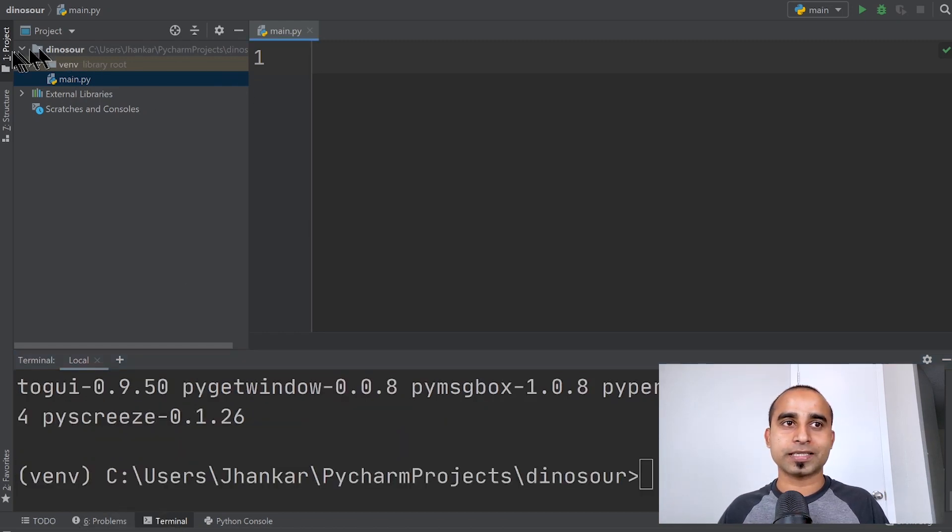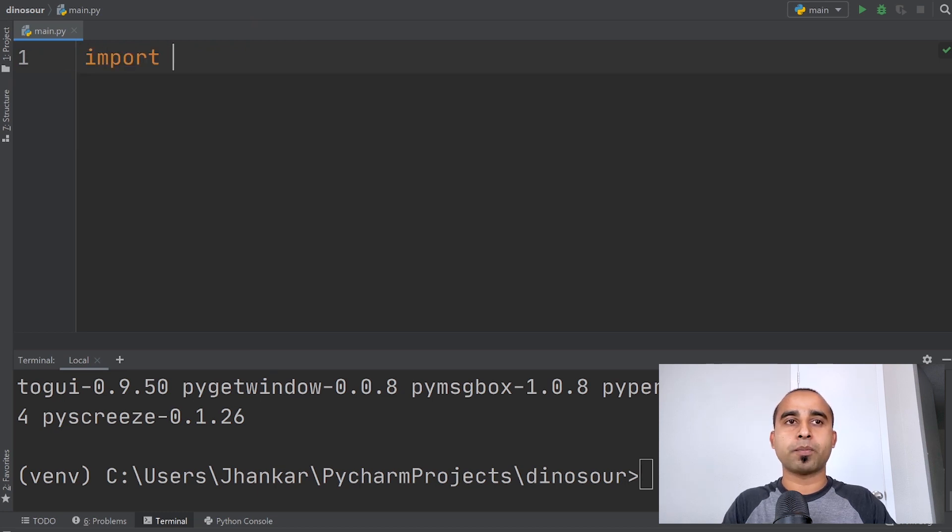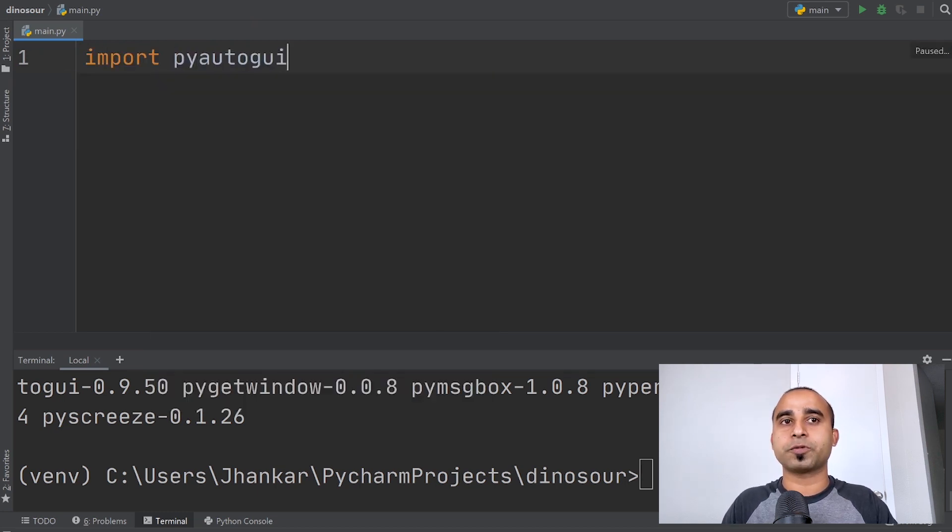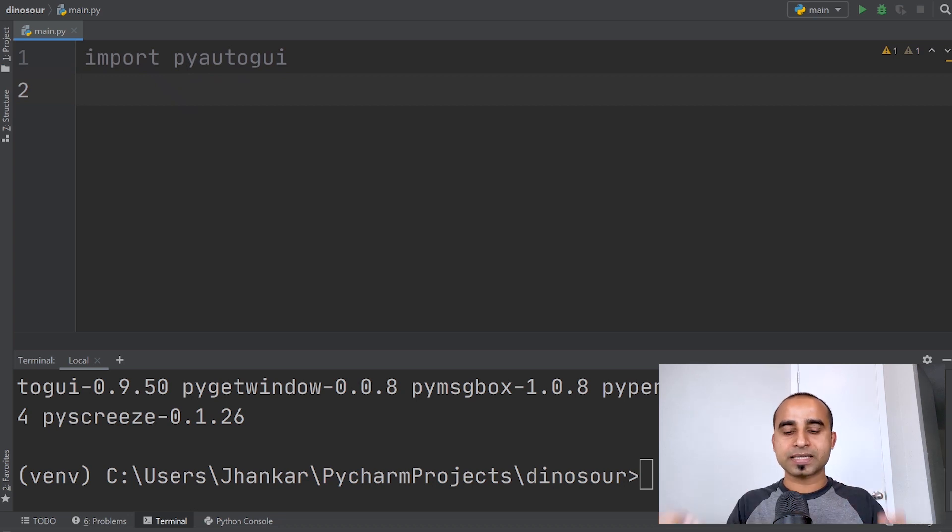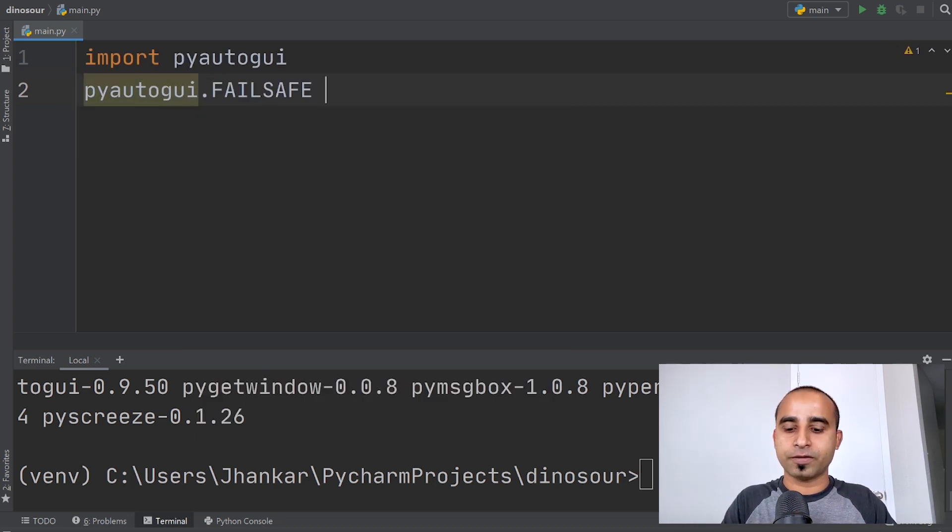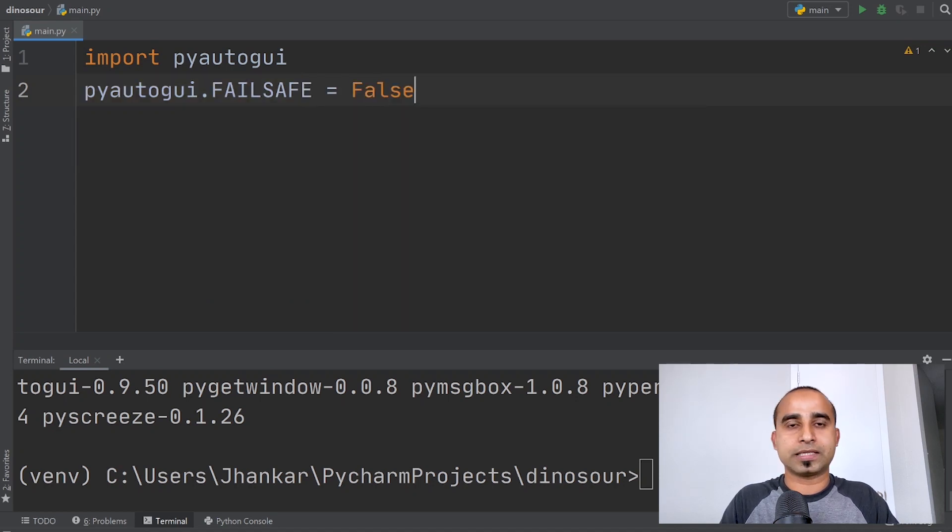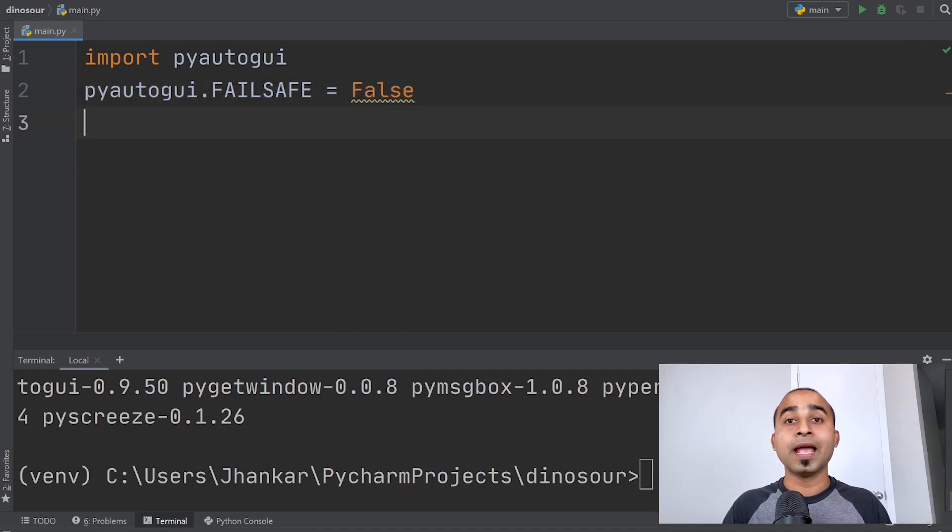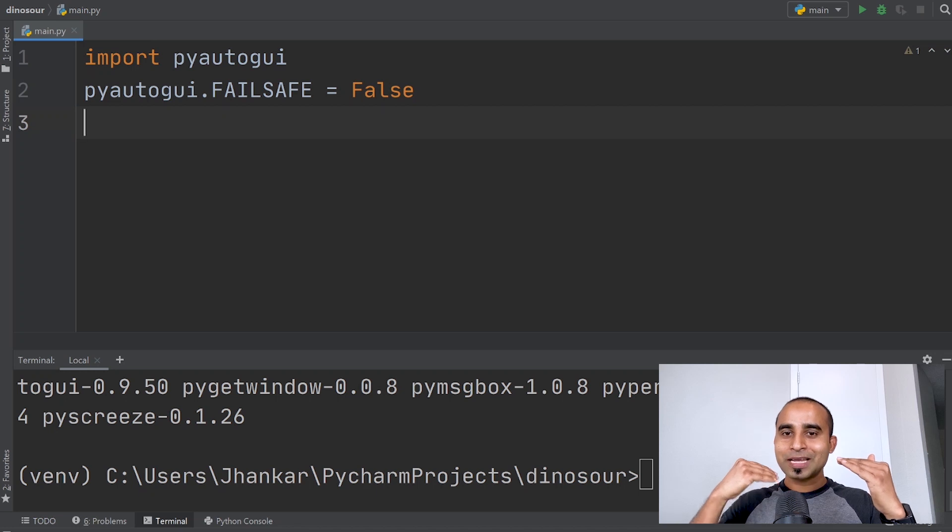The project is ready, so let's start coding. First thing we'll do is import pyautogui, that's the package we installed. To make it a little bit safer, we'll do pyautogui.FAILSAFE = False, just to make this out of the way.